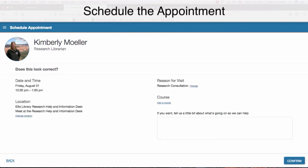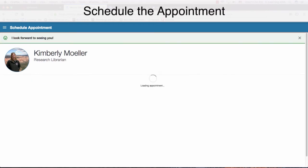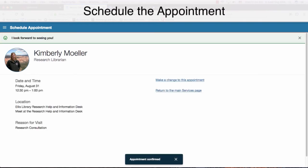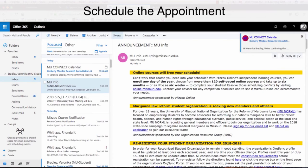You can also choose to add a course or to further explain why you are coming to have an appointment. Your appointment should say Confirmed at the bottom, but you will also receive an email.